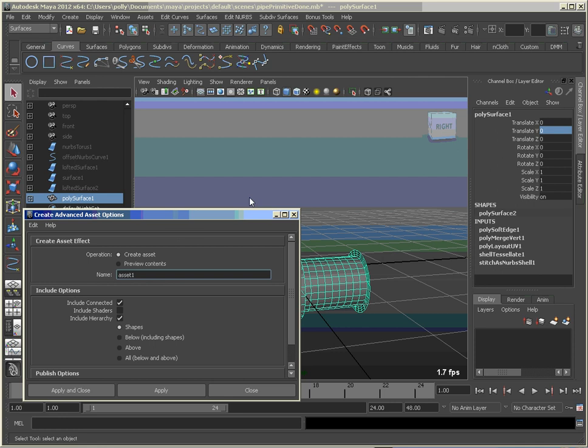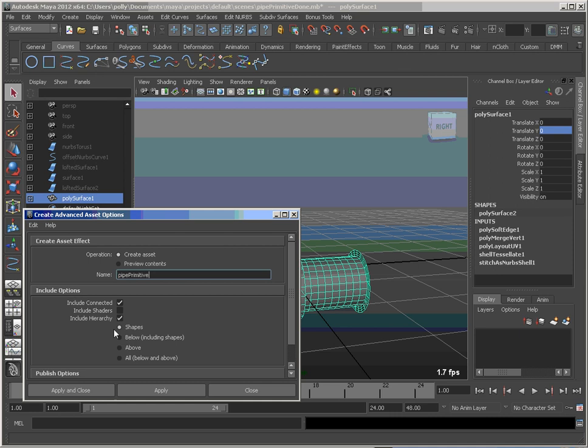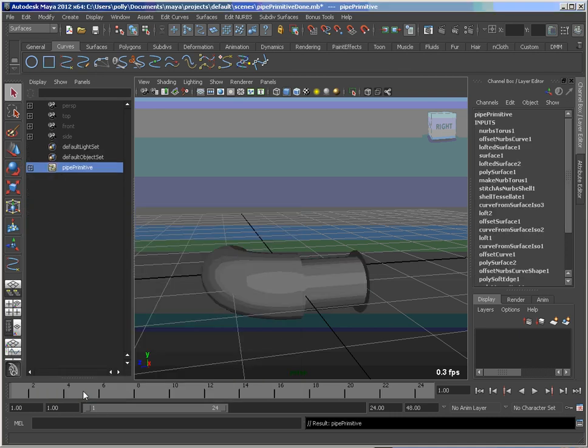So let's create that. And we can pick a name. Let's call it type primitive. I include connected and hierarchy and we should be good. So that finds everything.